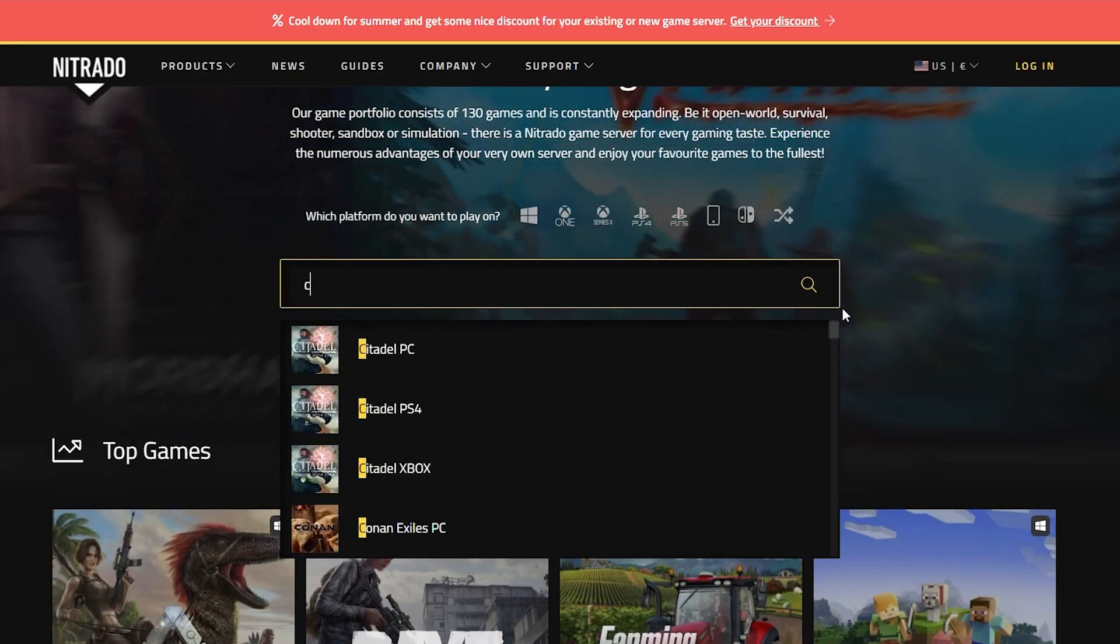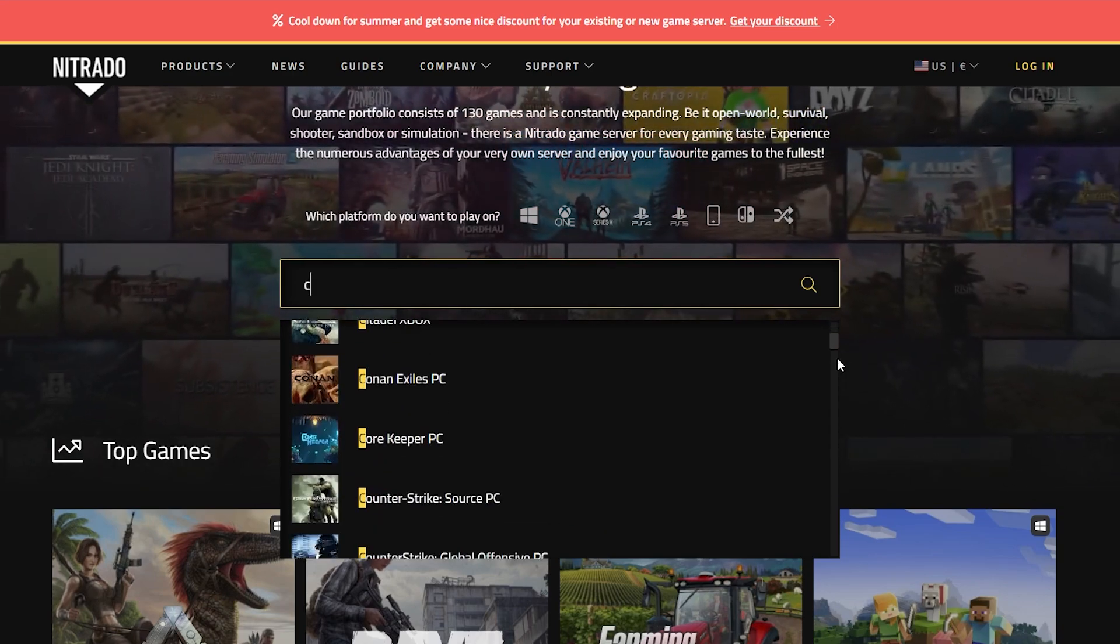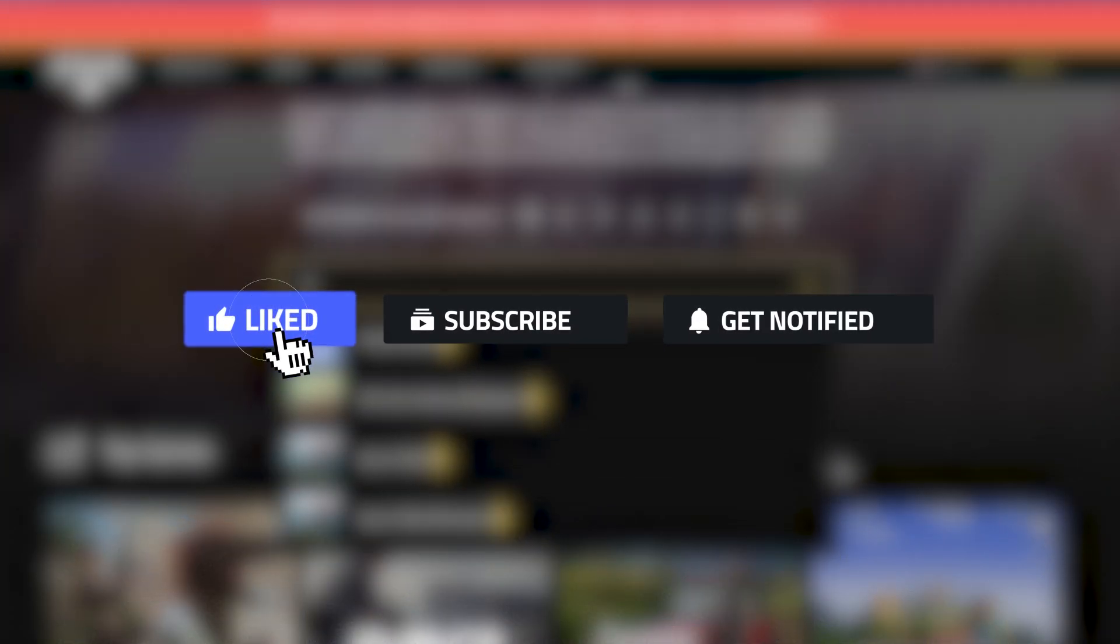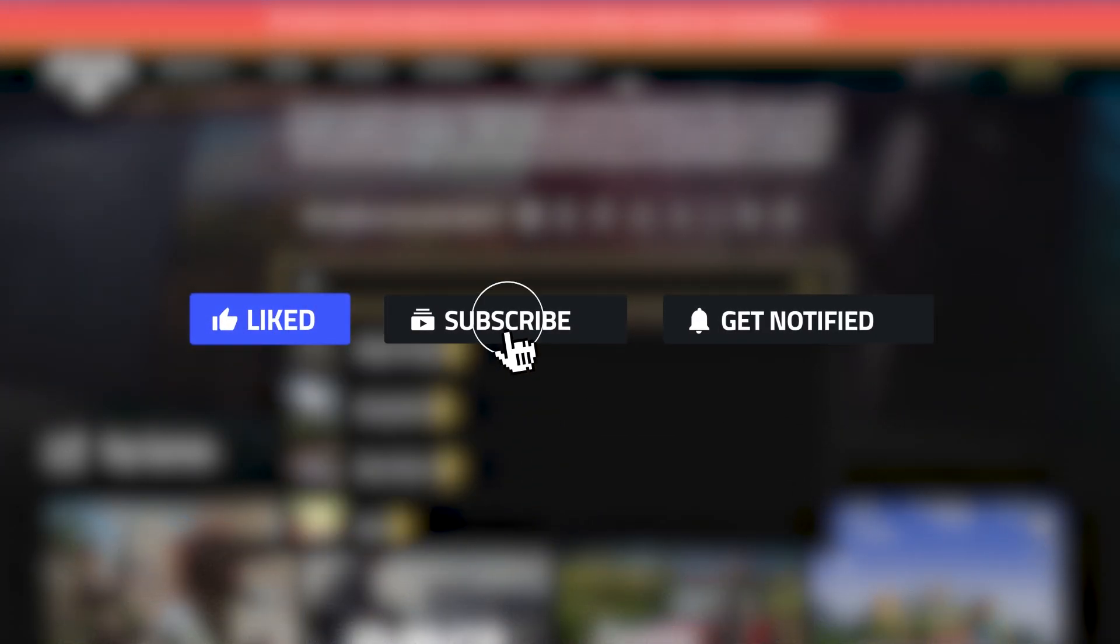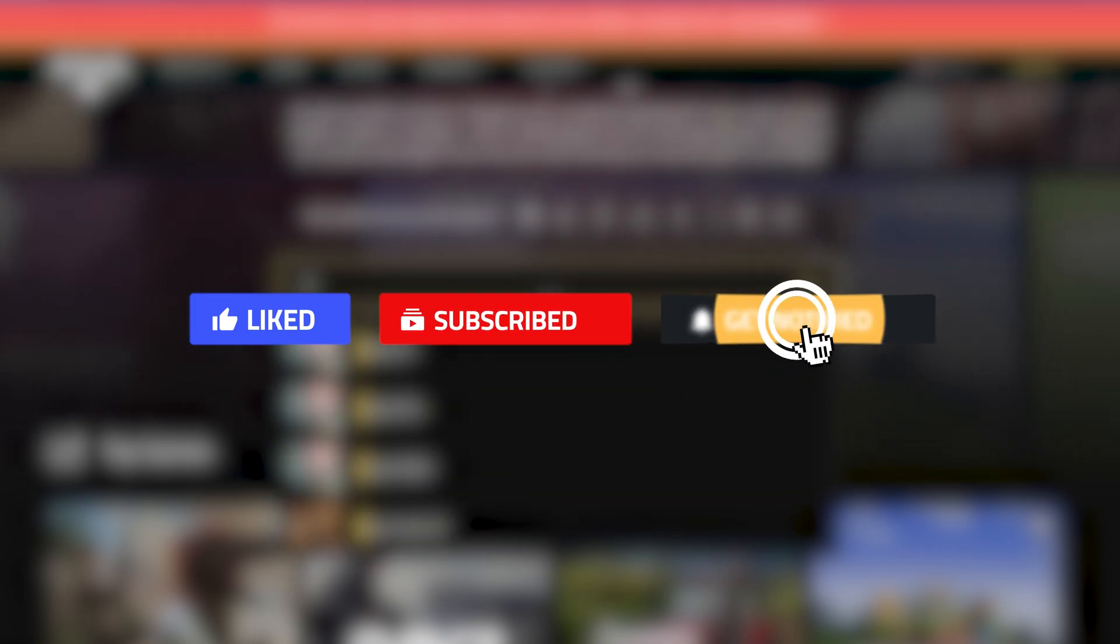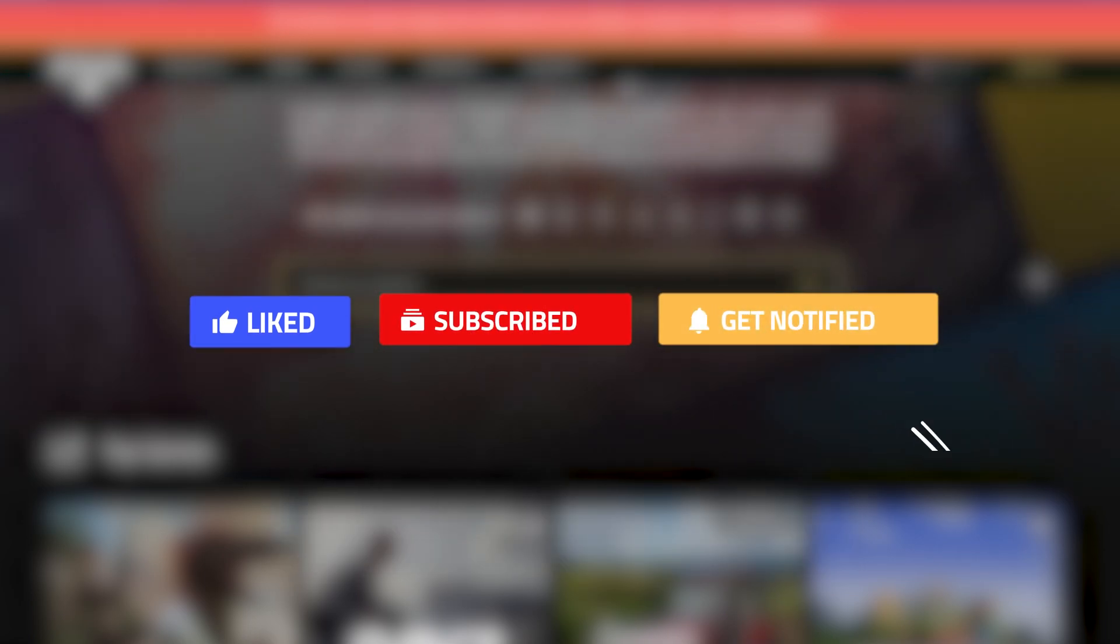Hopefully you found this quick guide helpful and useful. If you happen to like this video, please consider leaving a like, subscribing, and ringing that notification bell. That way we know this is the type of content that you like to see. Until next time!